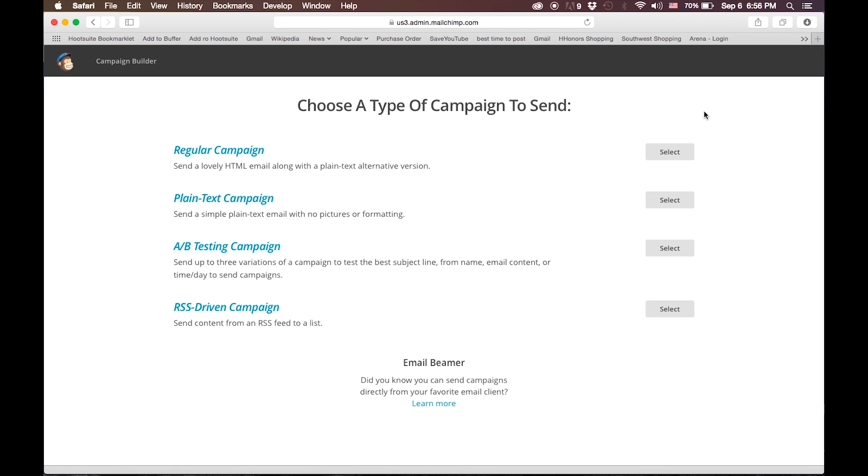You've seen emails that have images and that sort of information in them. A plain text campaign is nice because it feels more personal sometimes, as if an email just came from you to this list of people. AB campaigns allow you to send to small segments and test different elements to see which email performs better. The email that wins or garners the most opens or clicks could then be manually or automatically sent to the rest of your recipients.